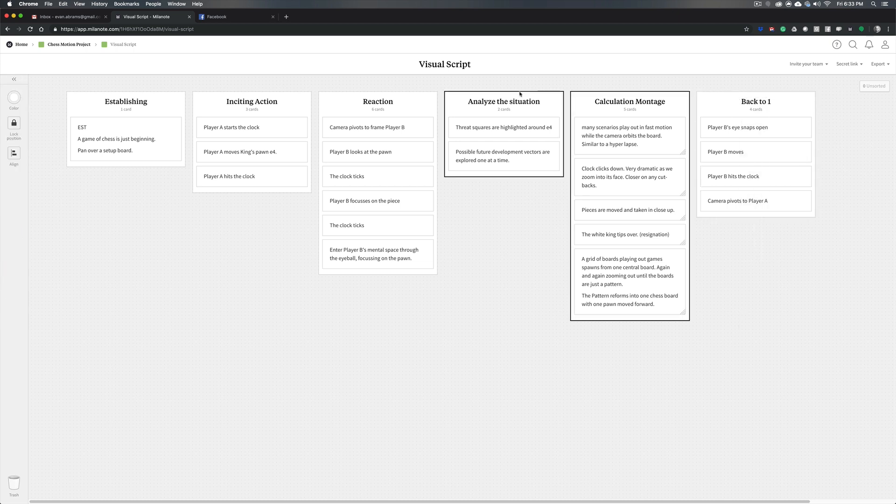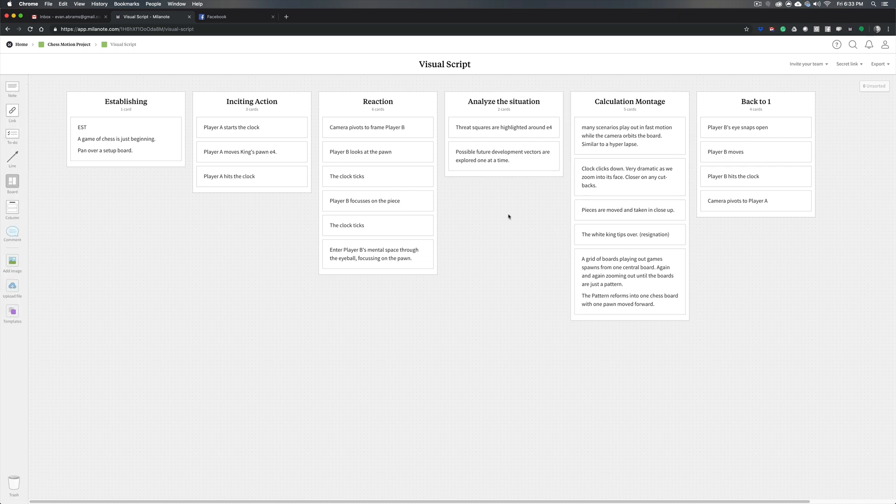So from this very simple framework, we can start to pick out what are some of the areas that we should probably show in a style frame. If we're making this for a client, what do we need to show them in order to convey the fullness of this piece?